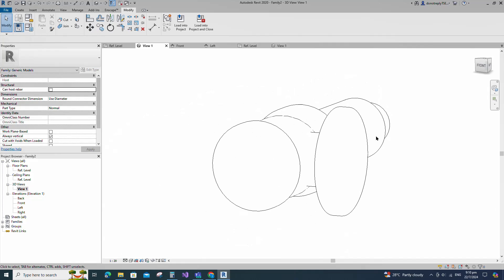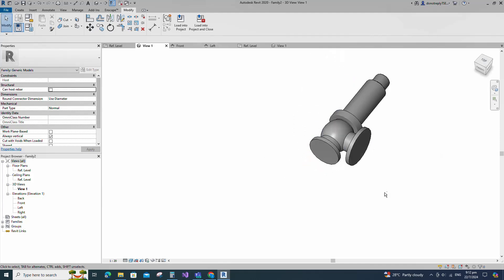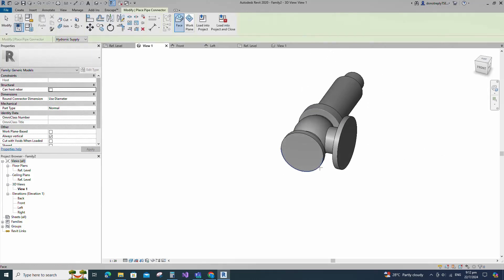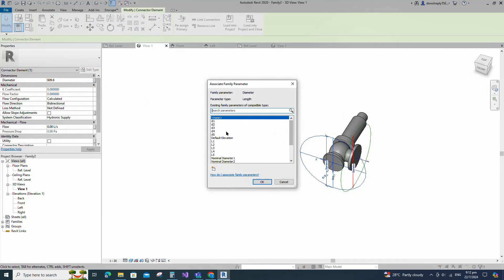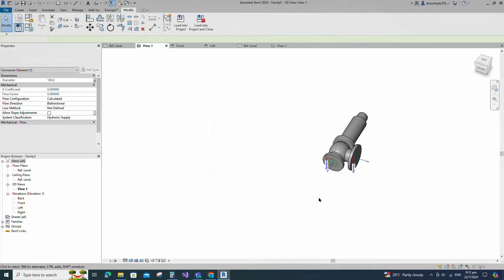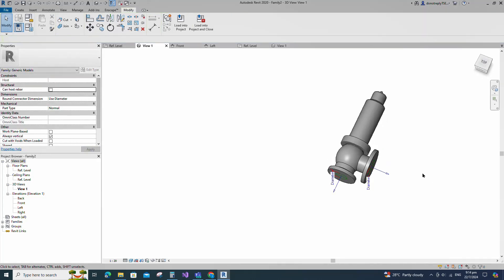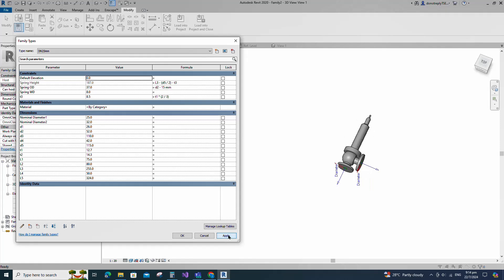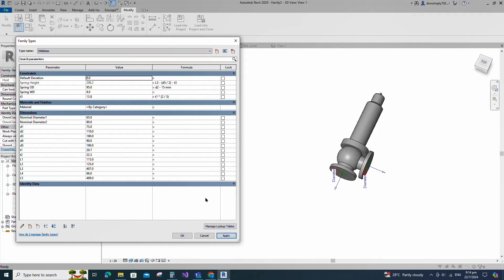Check in 3D view. Join the geometry with each other. Go to Create. Select pipe connector and place on flange face. Select pipe connector and associate diameter parameter to nominal diameter 1. Select pipe connector and associate diameter parameter to nominal diameter 2. Select pipe connector and select fitting for system classification. Go to family type. Check and play the family type. Click apply and OK.